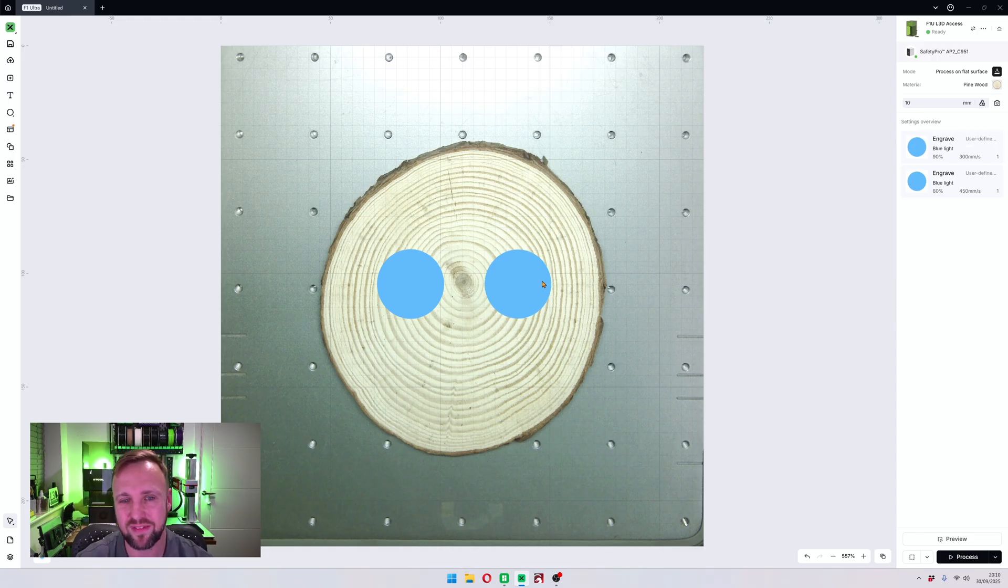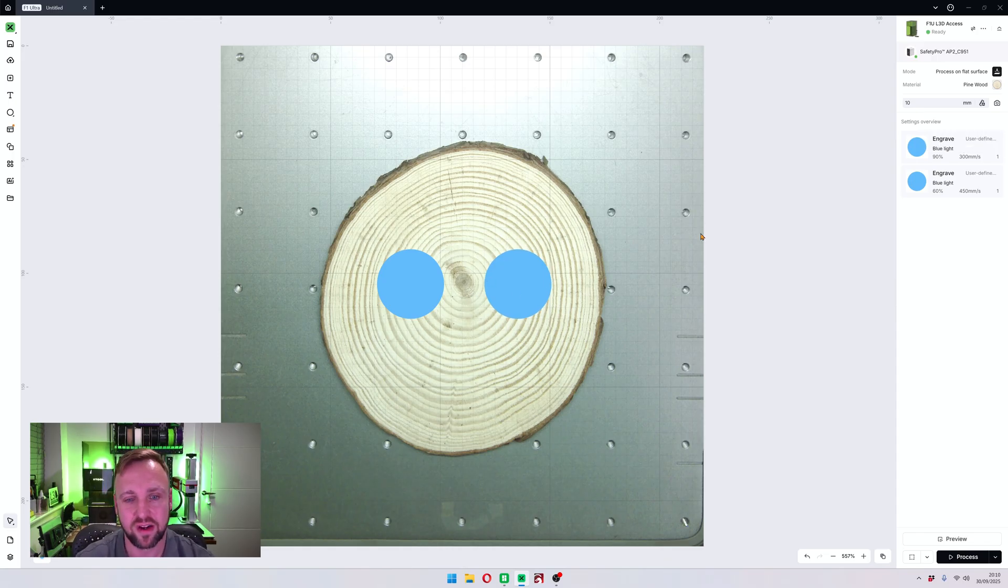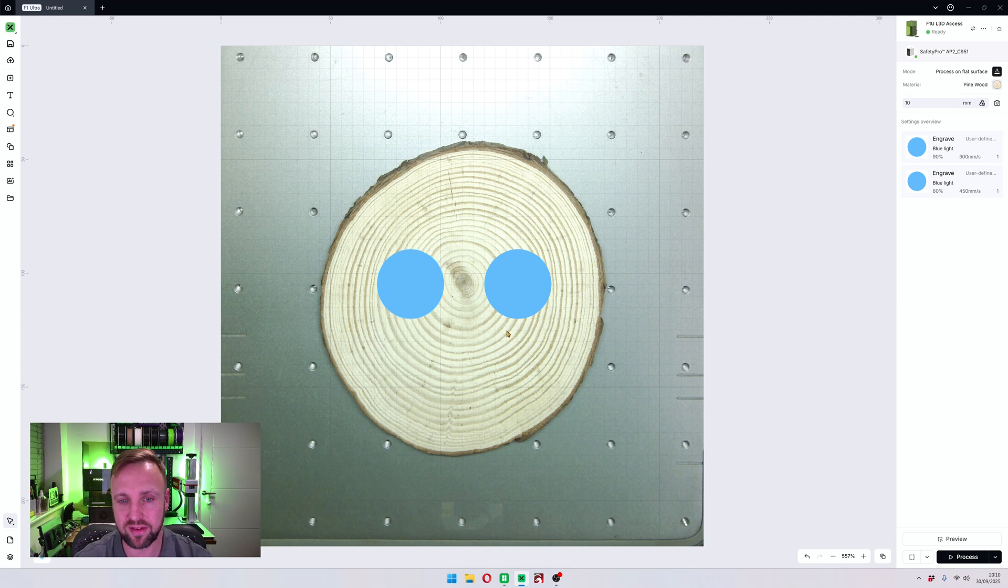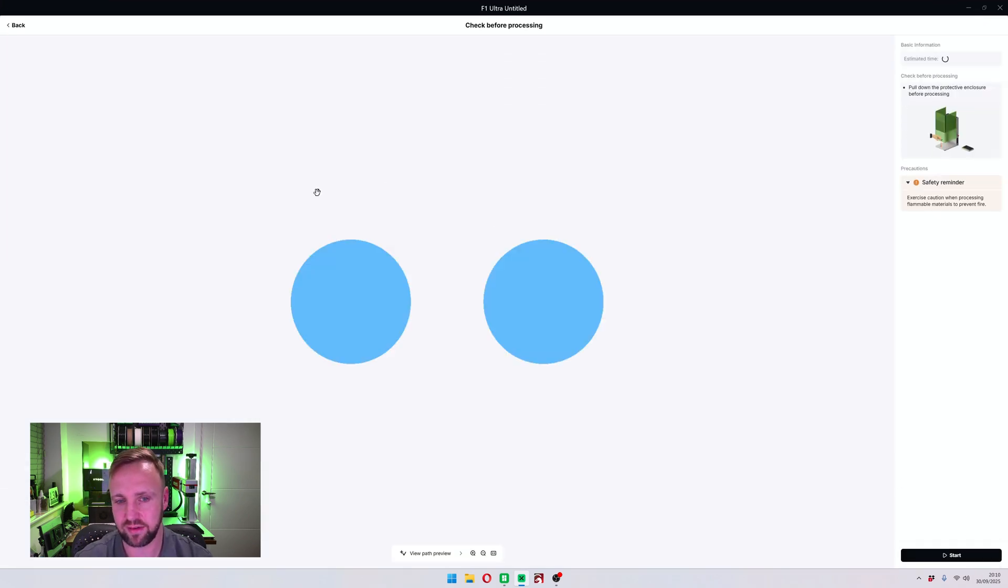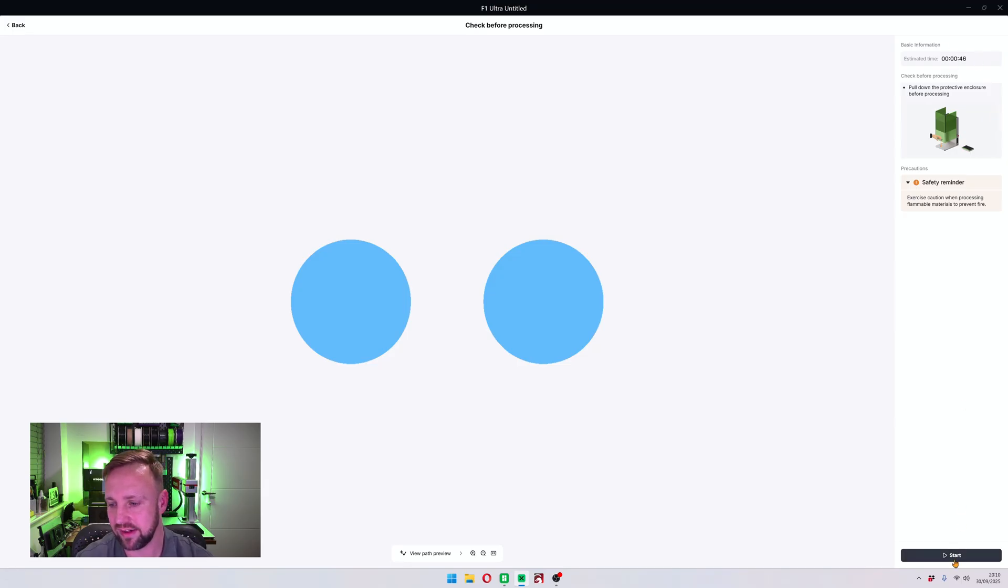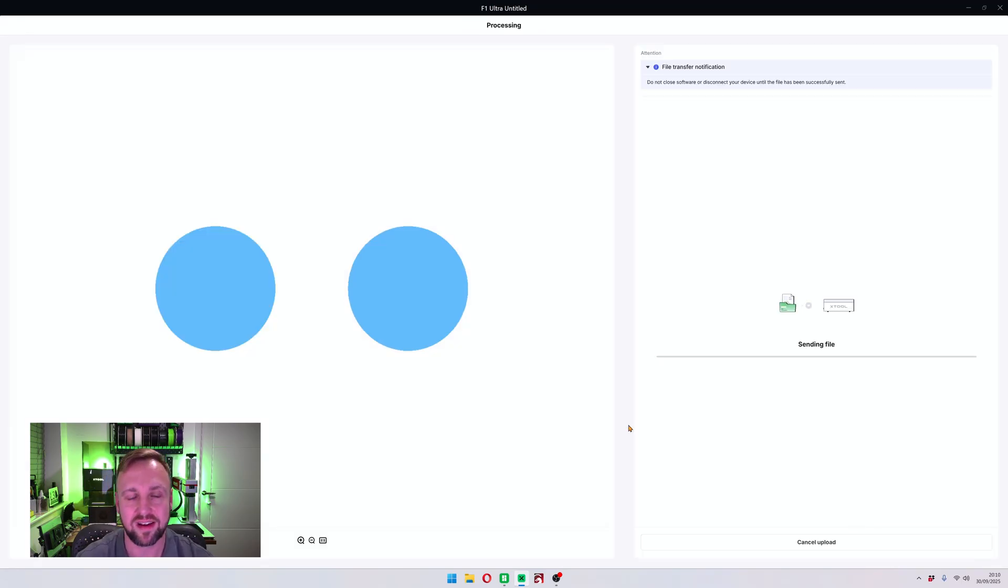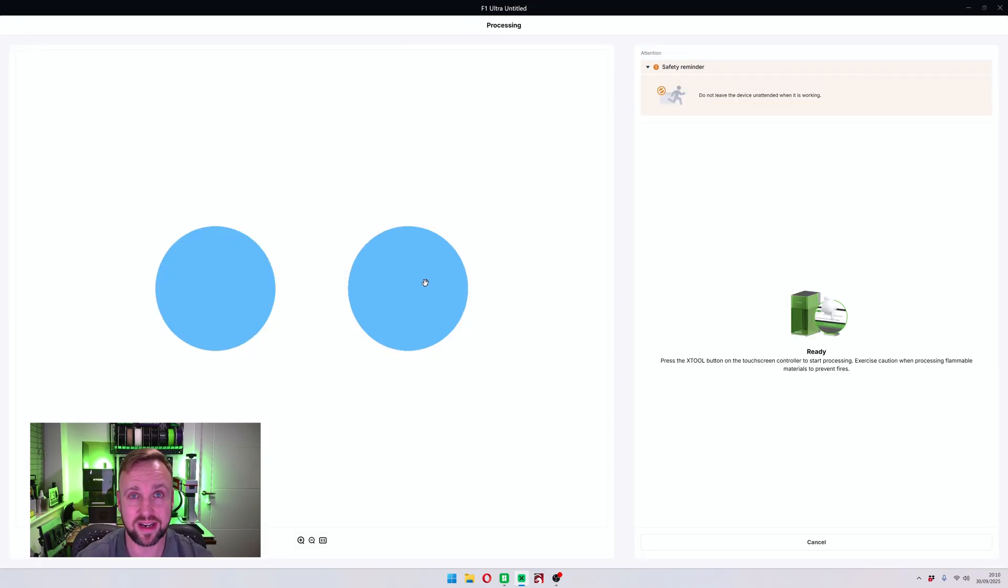And what we will do is we will engrave that on there and we will see how well it works. So I'm going to do that now. We'll click process. You should see it's a nice quick engraving, 46 seconds. I'm going to click start and we're going to do that now.